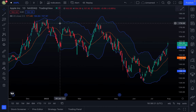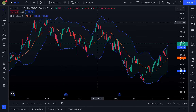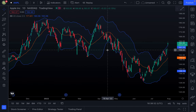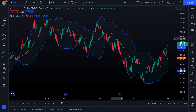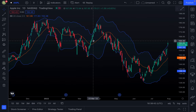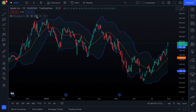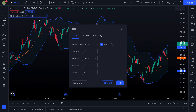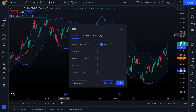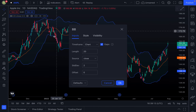Bollinger Bands are a technical analysis tool defined by a set of trend lines — the blue lines on the chart — plotted two standard deviations away from a simple moving average. The orange line in the middle is the 20-day simple moving average, which looks at the last 20 closing prices, finds the average, and plots it as a line. You can see this in the settings where the default length is set to 20.